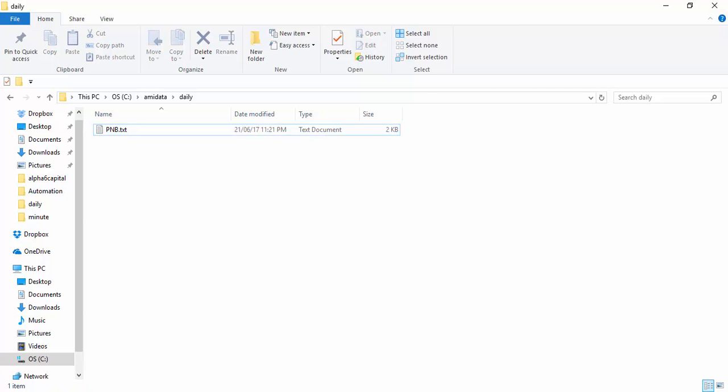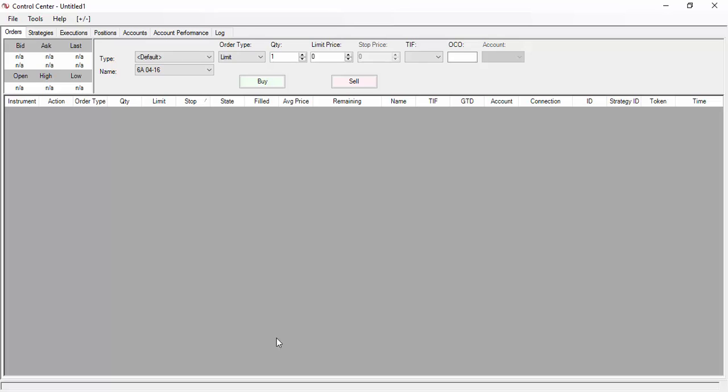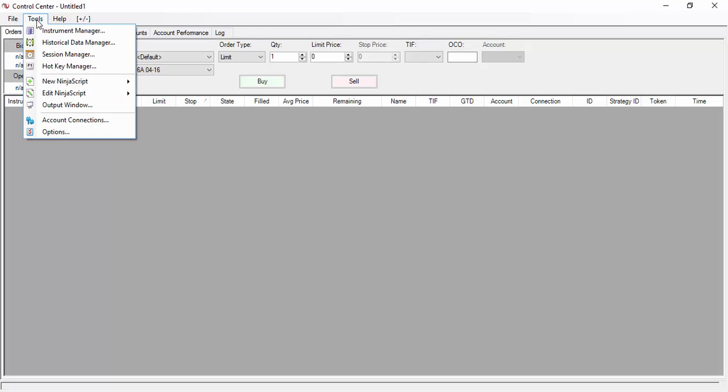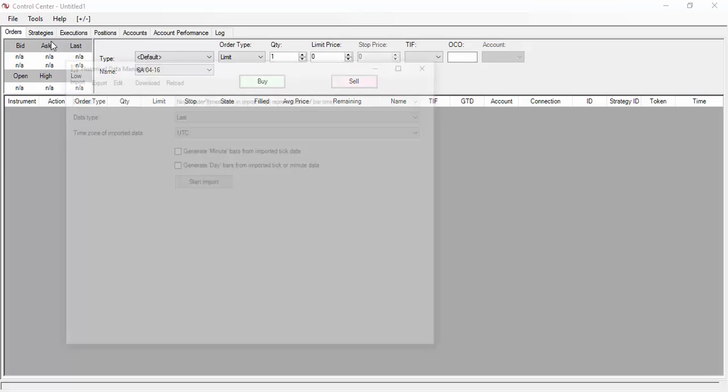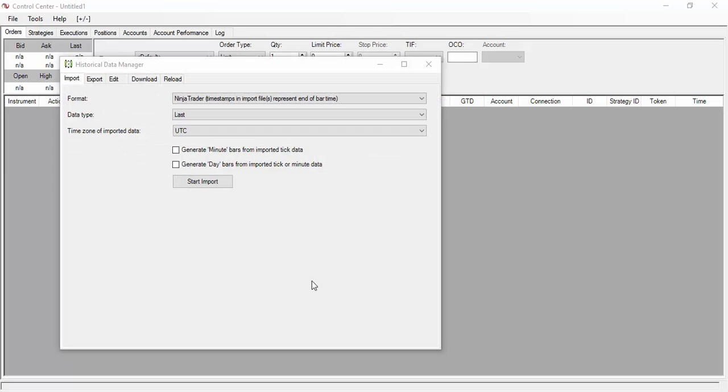And to import it, all you need to do is you have to fire the NinjaTrader 7 version. Go to Tools, go to Historical Data Manager. Once the historical data manager is loaded, all you need to do is just click on the start import.